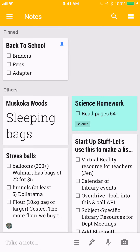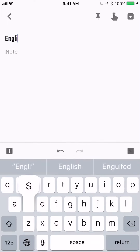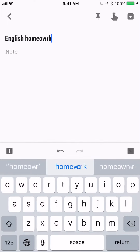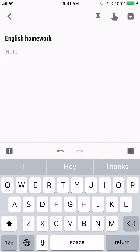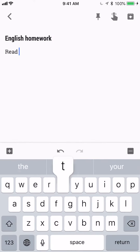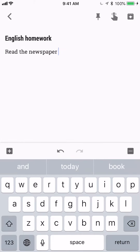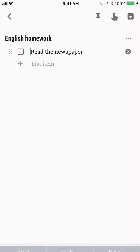To create a new note, go to the title. I'm gonna put 'English homework' because I'm taking English, and I might say 'read the newspaper' — that's what my teacher told me to do. You can also do checkboxes: go to the plus and use tick boxes.